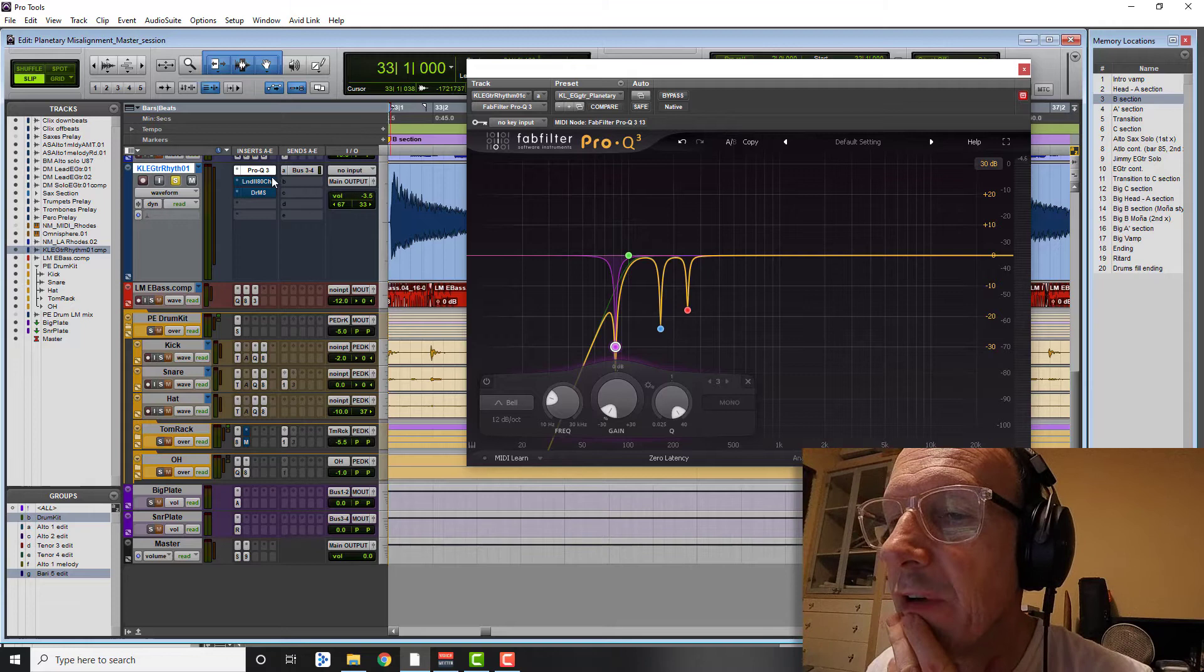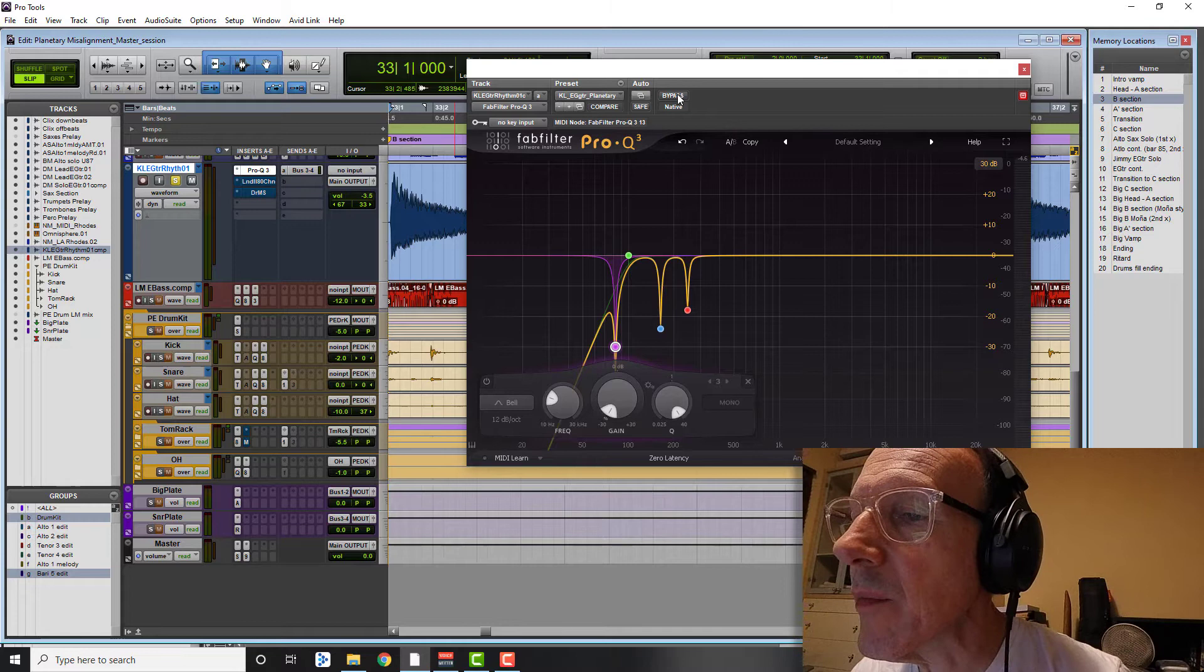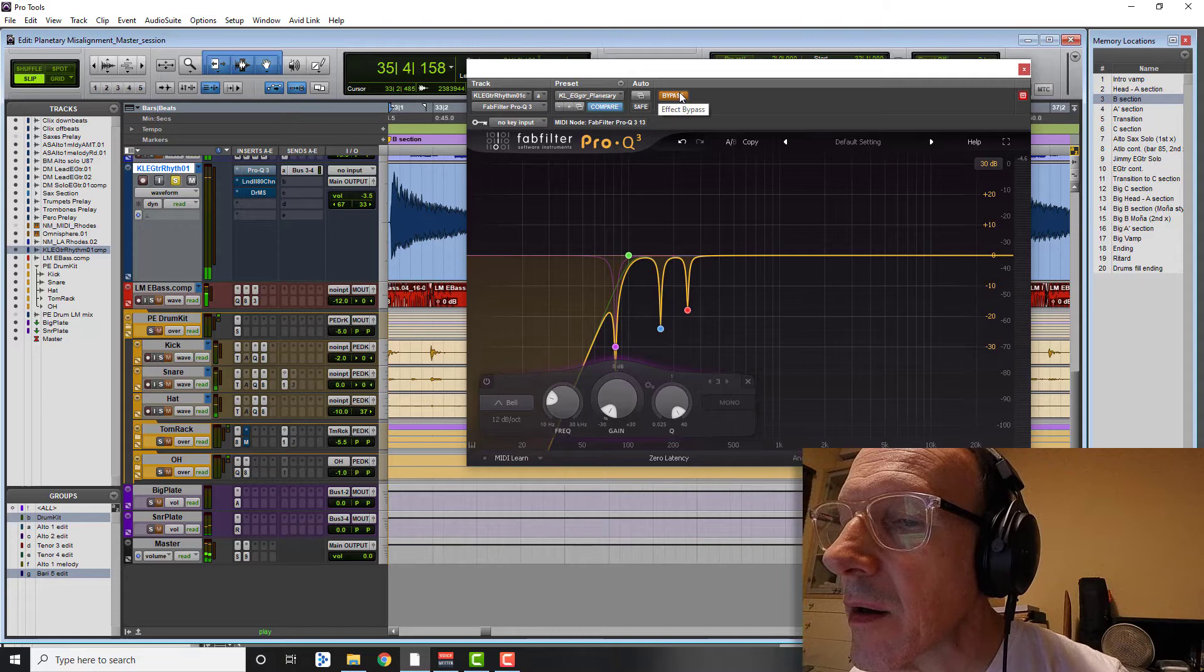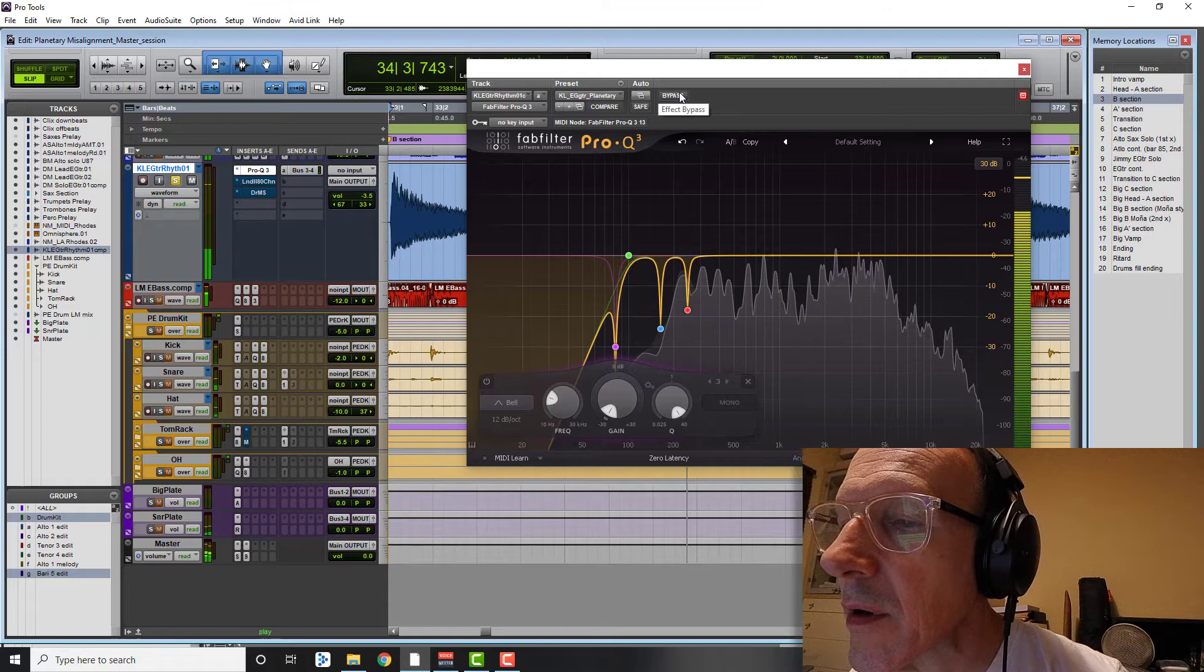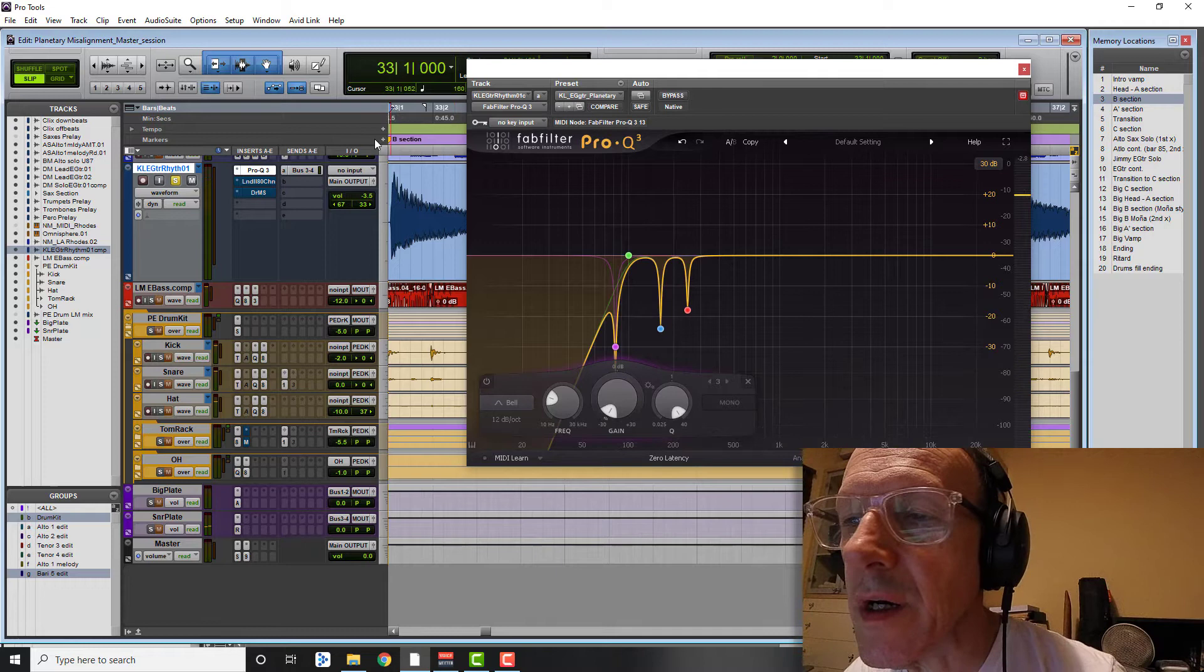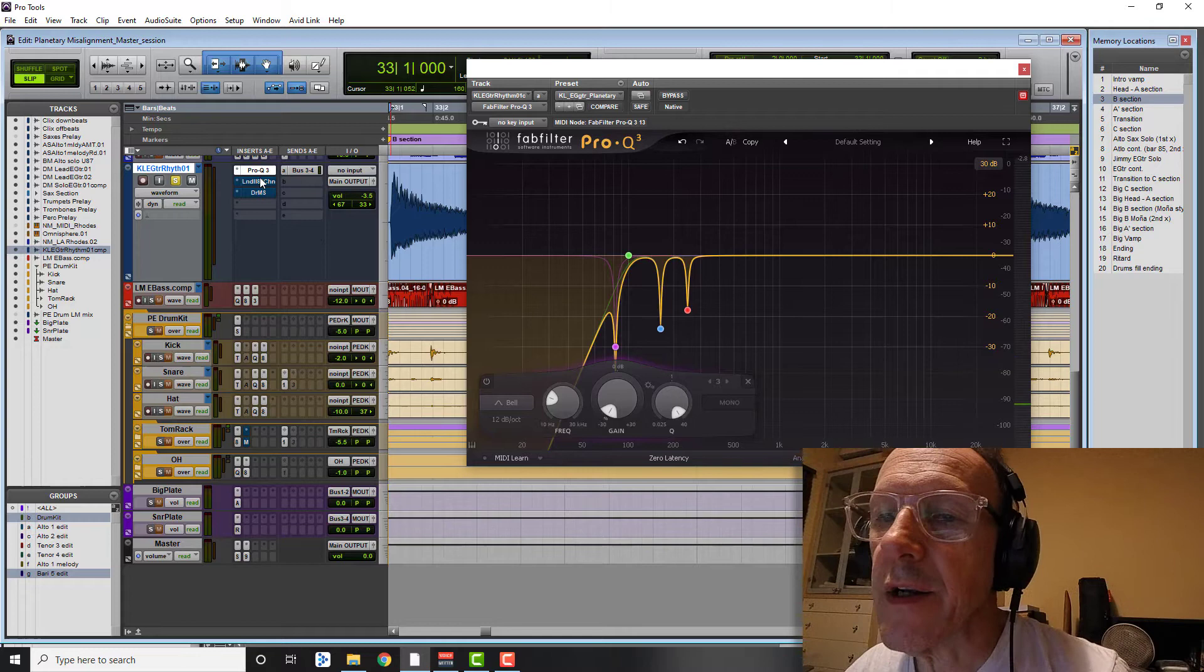So really, the EQ on the rhythm guitar is literally just a low shelf, and then a little correction on one note that was sort of ringing a little bit. If I go to my Lindell, and I'll just AB this. So this is without versus just cleans it up a little bit, gets rid of that one unwanted frequency that I don't want to have too much energy on.